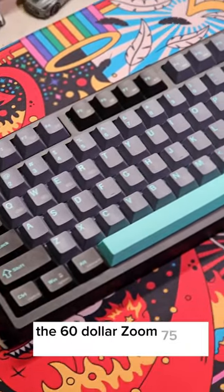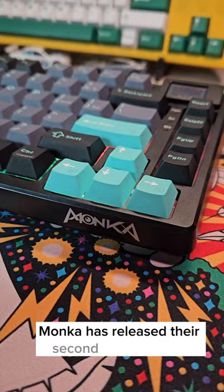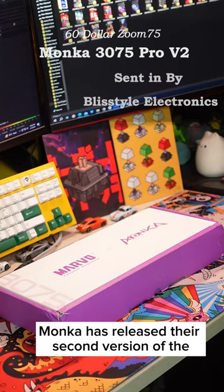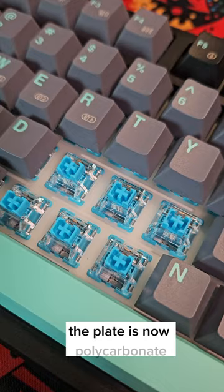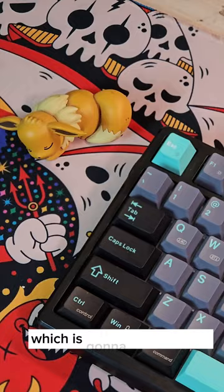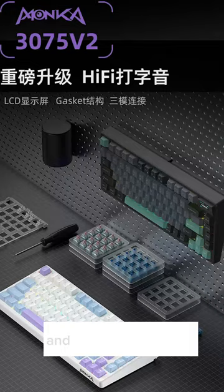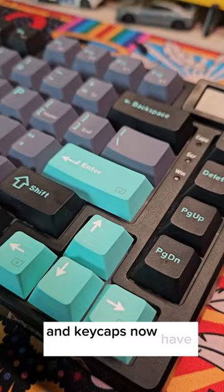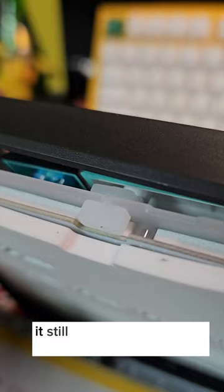The $60 Zoom 75 got even better. Monka has released their second version of the Z07 V2 Pro series, and it has improved by quite a lot. The plate is now polycarbonate, which is going to give better sound signature and versatility. It has more switches to choose from, and keycaps now have newer colorways. It still has the same gasket mounting.